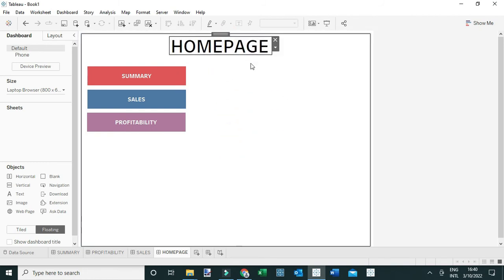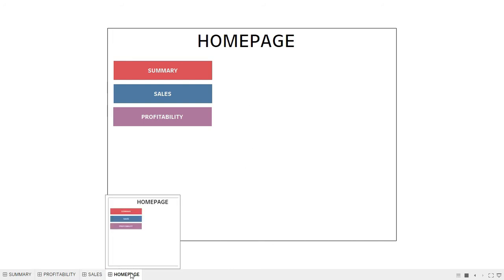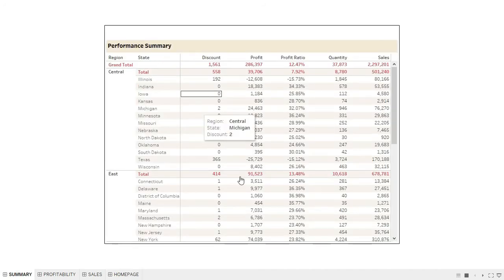I'll switch to presentation mode. Now instead of scrolling through tabs to find a dashboard, I can simply click on a navigation button which takes me directly to that dashboard. For example, clicking the Summary navigation button takes me straight to the Summary dashboard.